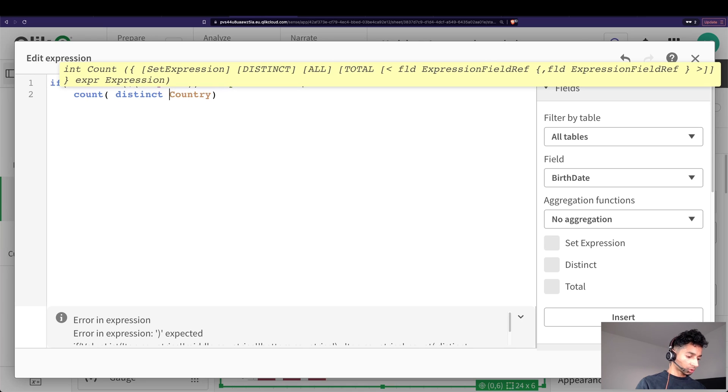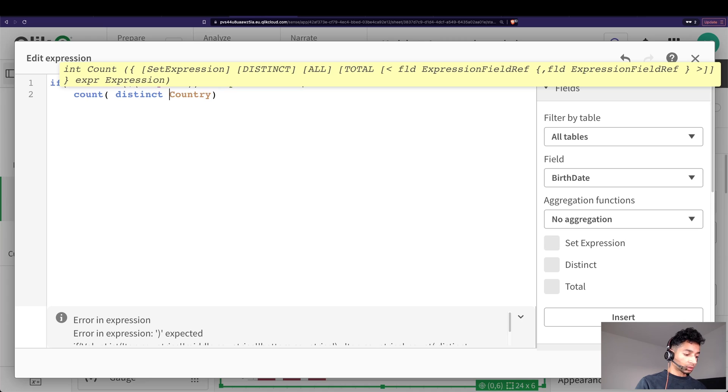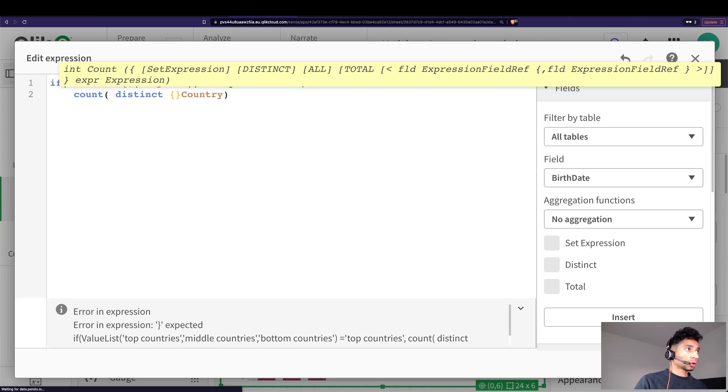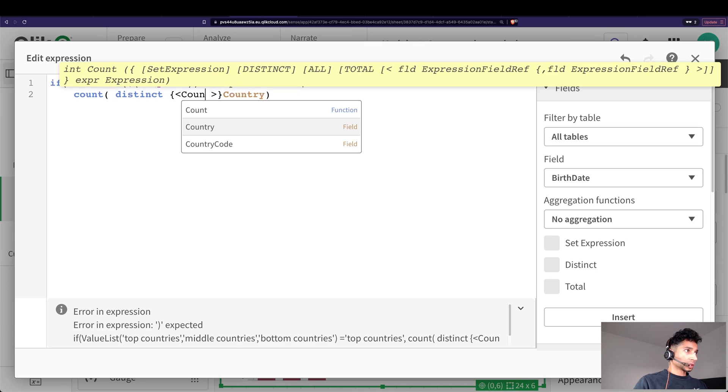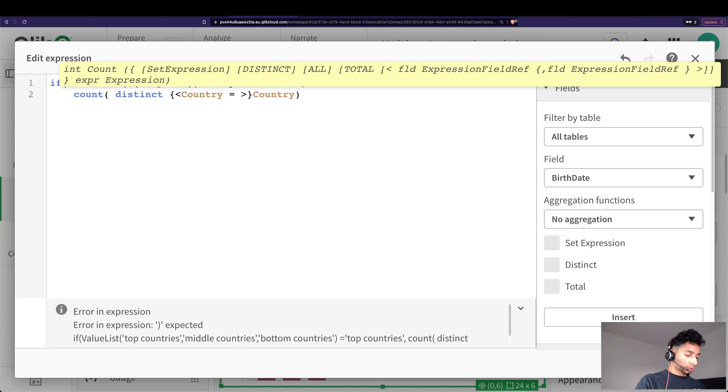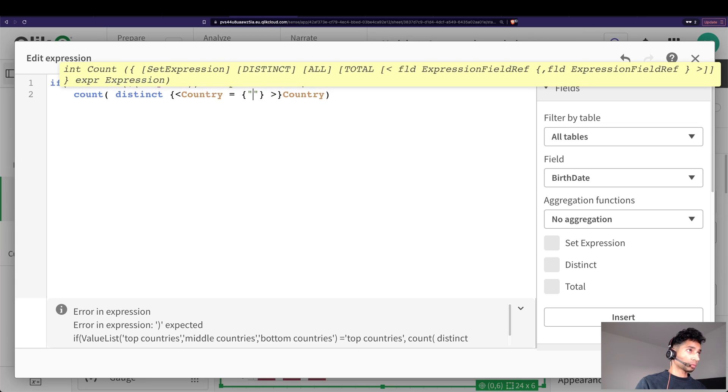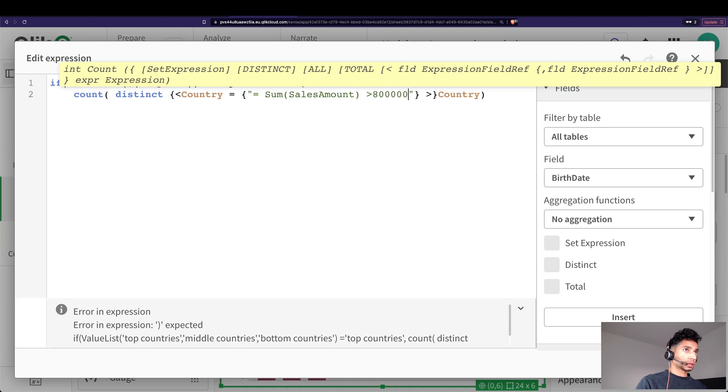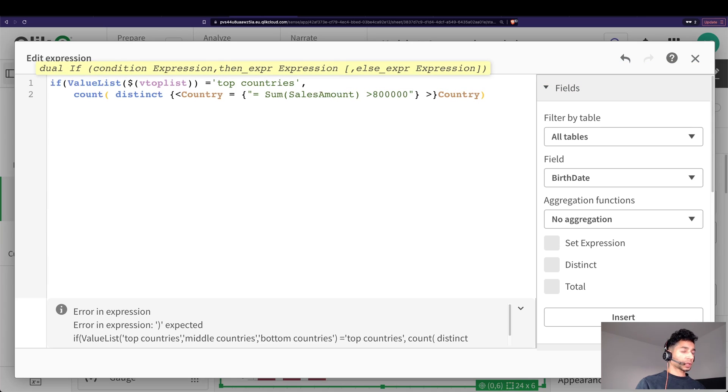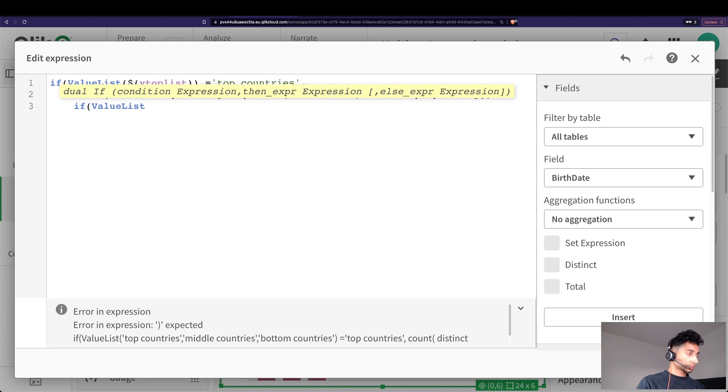But not all countries. What are the countries we wanted to count? Well, we wanted to count... we're going to write a calculated set expression, open and close curly braces, angled brackets, country is equal to open and close curly braces again - it's a search function so we use double quotes - I hope you remember, sales amount count is greater than 800,000. Good, that is one.